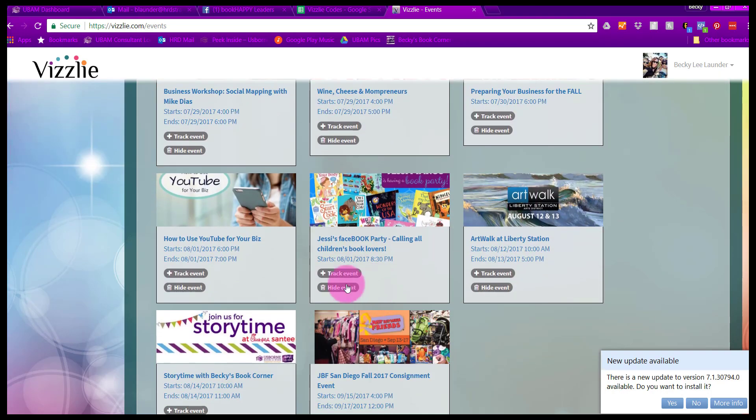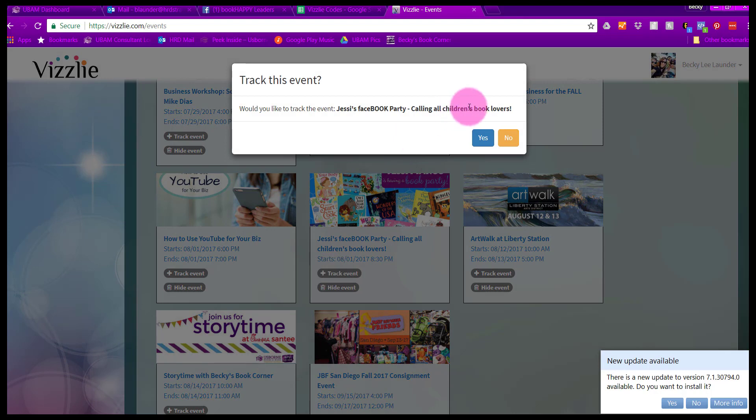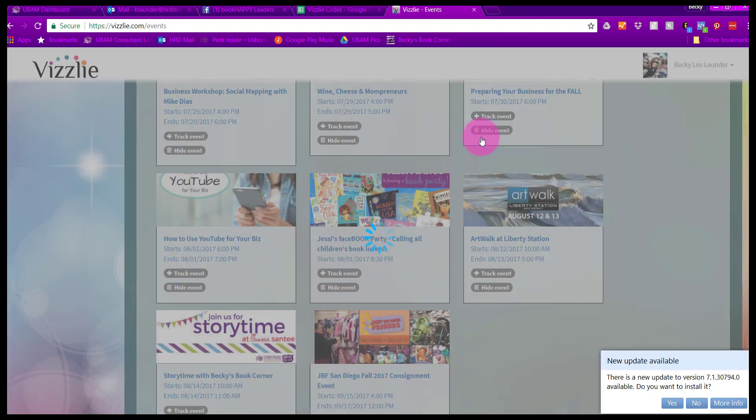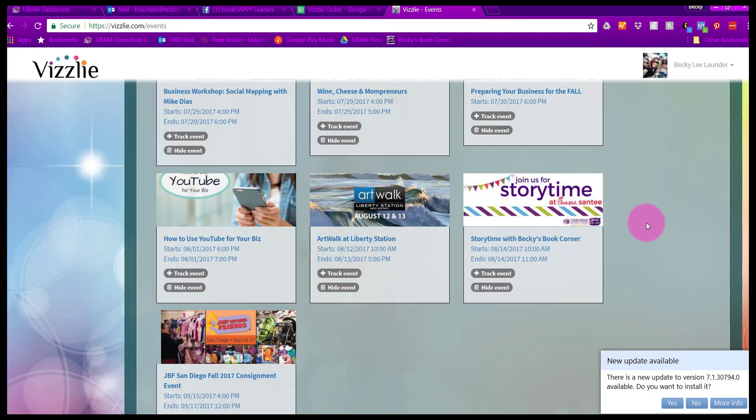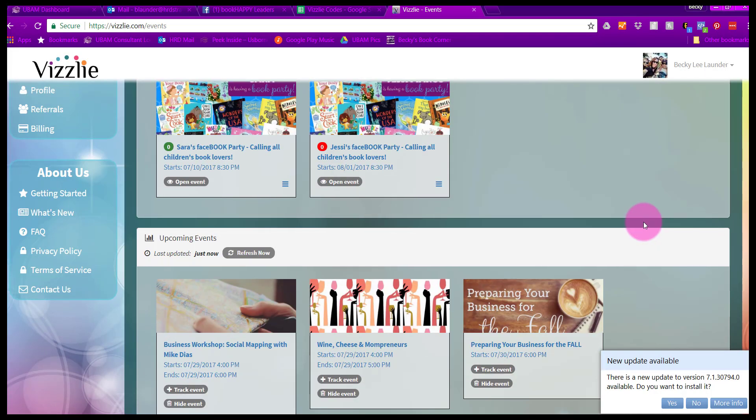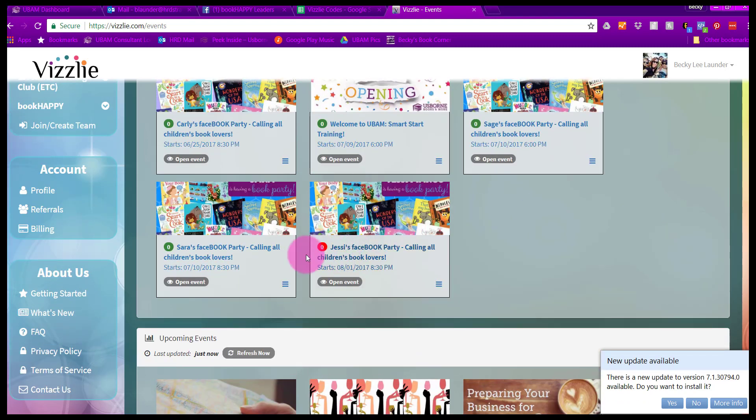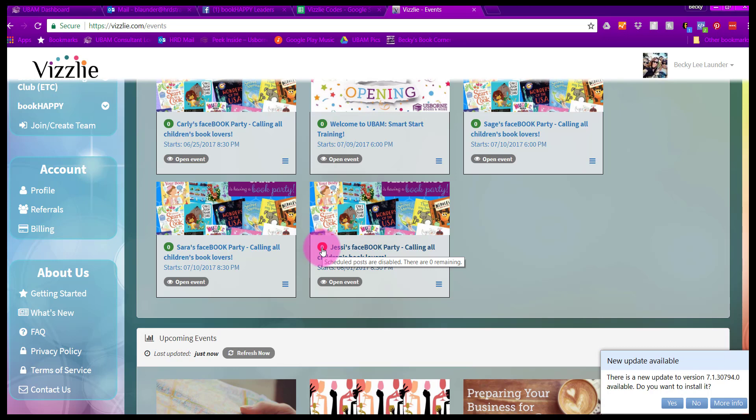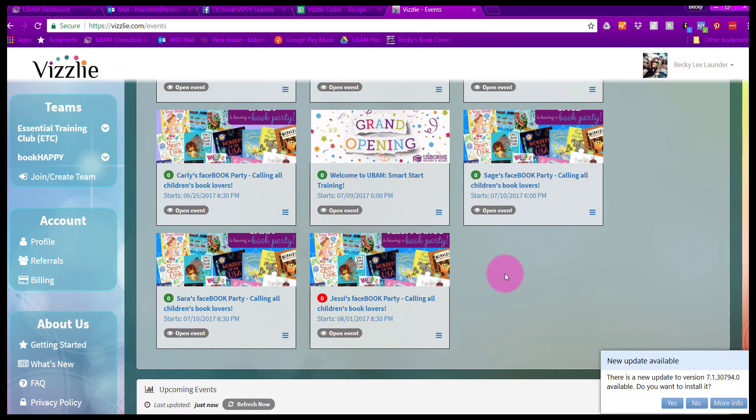For example, for Jessica's Party, which is coming up next week, I am going to track the post on that and it will become available here at the top for me to schedule my posts. You can see it in the red, meaning that I do not have any posts scheduled. That function is not enabled yet, but we're going to go ahead and do that now.